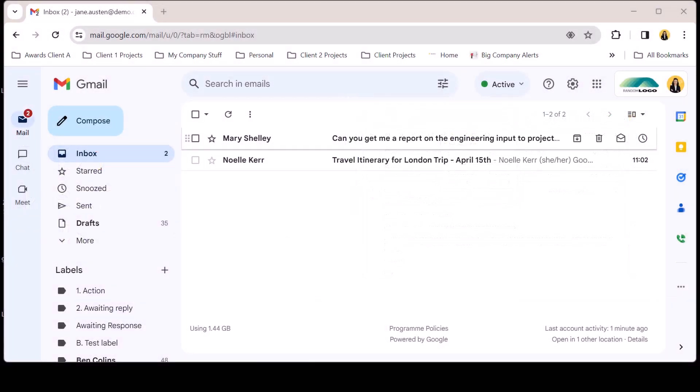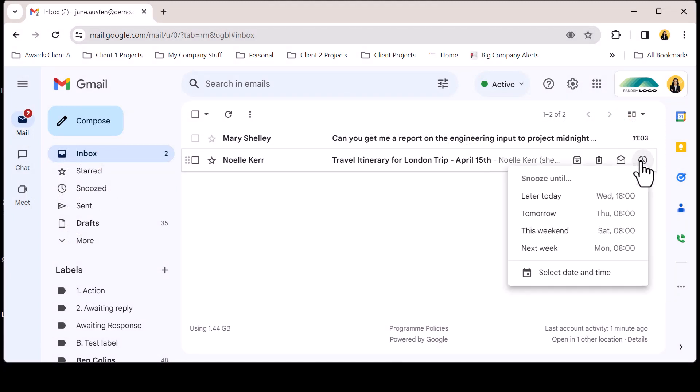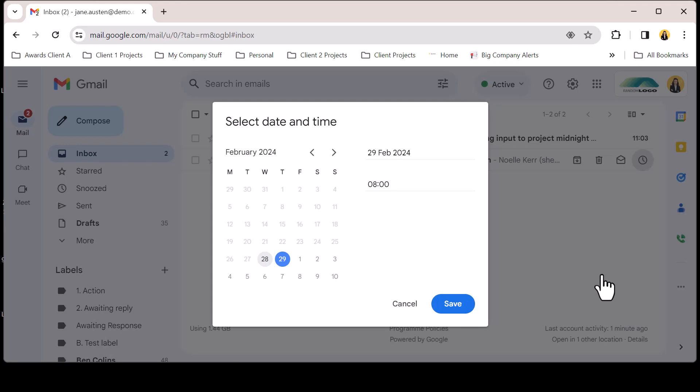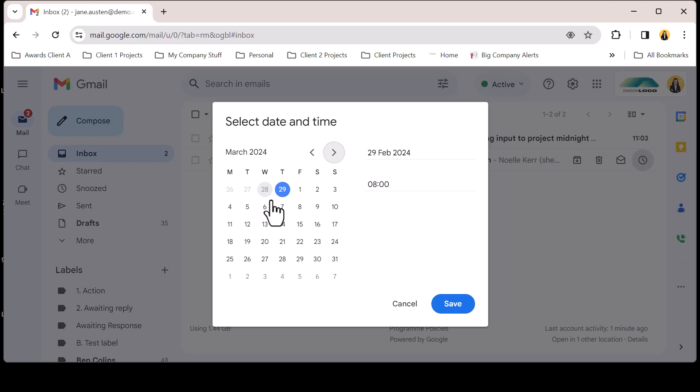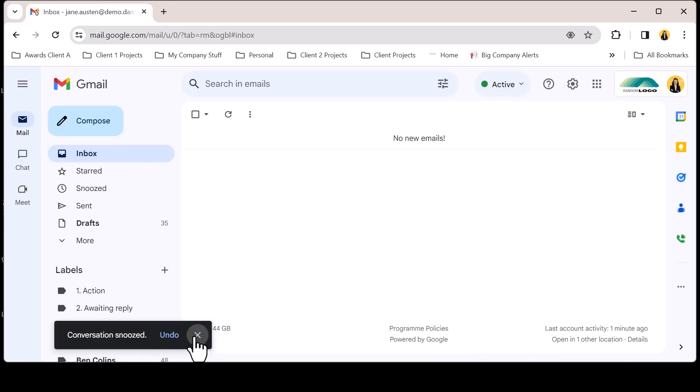Here we can see a travel itinerary for later in the year. From the hover menu click the snooze icon. Gmail offers a number of default options, however we have a specific date and time in mind so we're going to choose the select date and time option. Now it's possible to click through the mini calendar, select a date and add a time. Click save and the email will disappear from the inbox returning with the later date and time you selected.